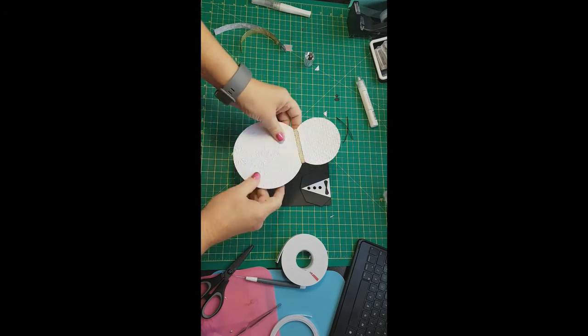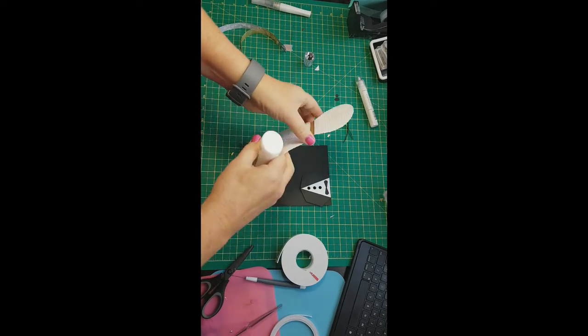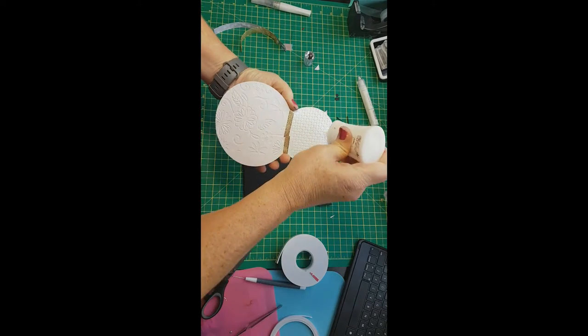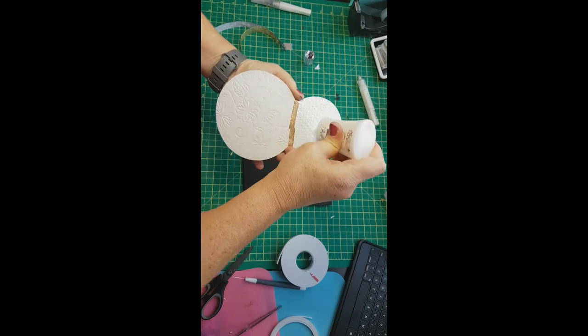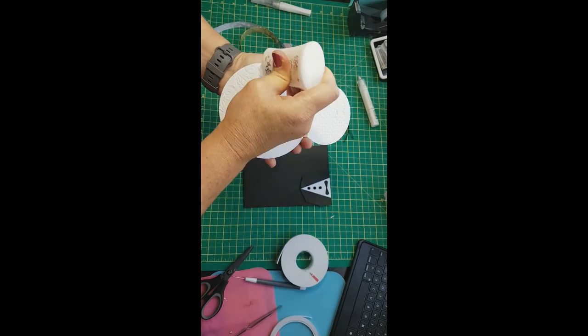So now we'll just put some glue onto that, the back of that, and we'll trim that off. Get that attached down.